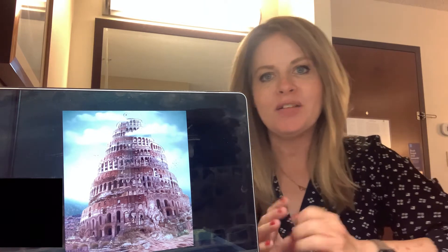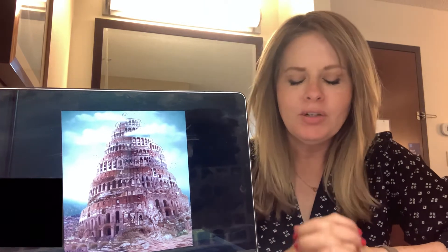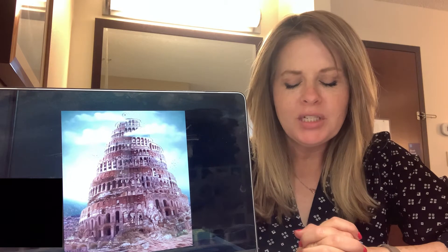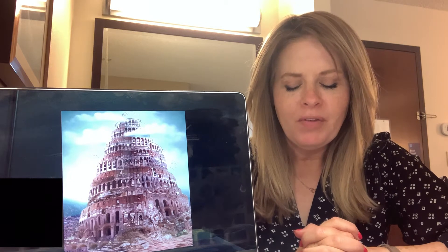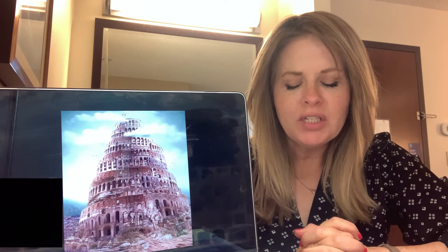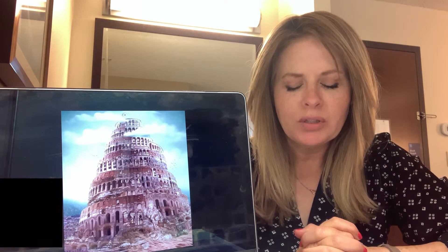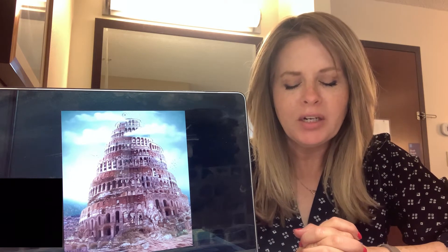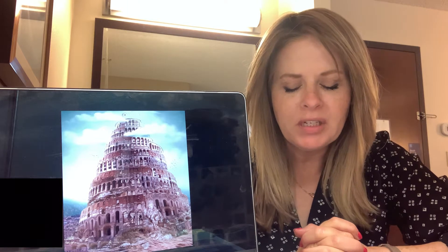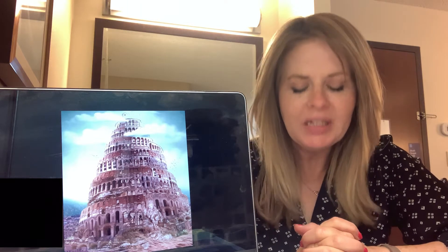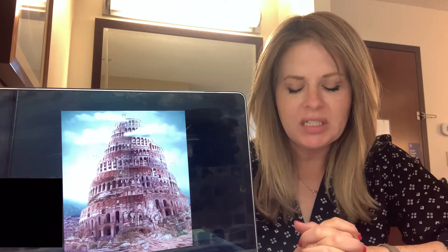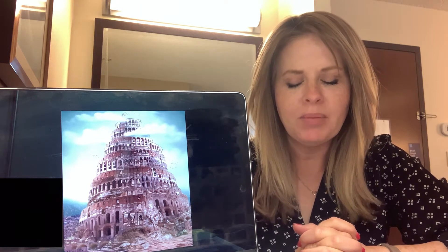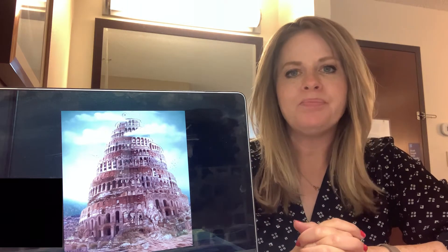Let's pray before we get started. Dear Lord, we pray to you in Jesus' name. Father, help us to understand your word, Lord, to learn more about you through it. Write it on our hearts and be living and active to us. In Jesus' name, amen.